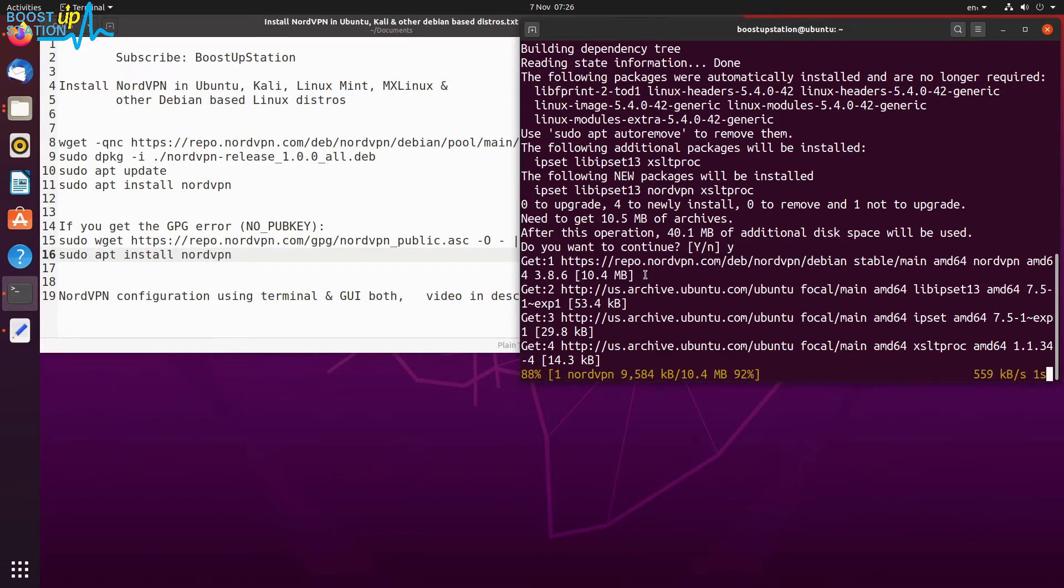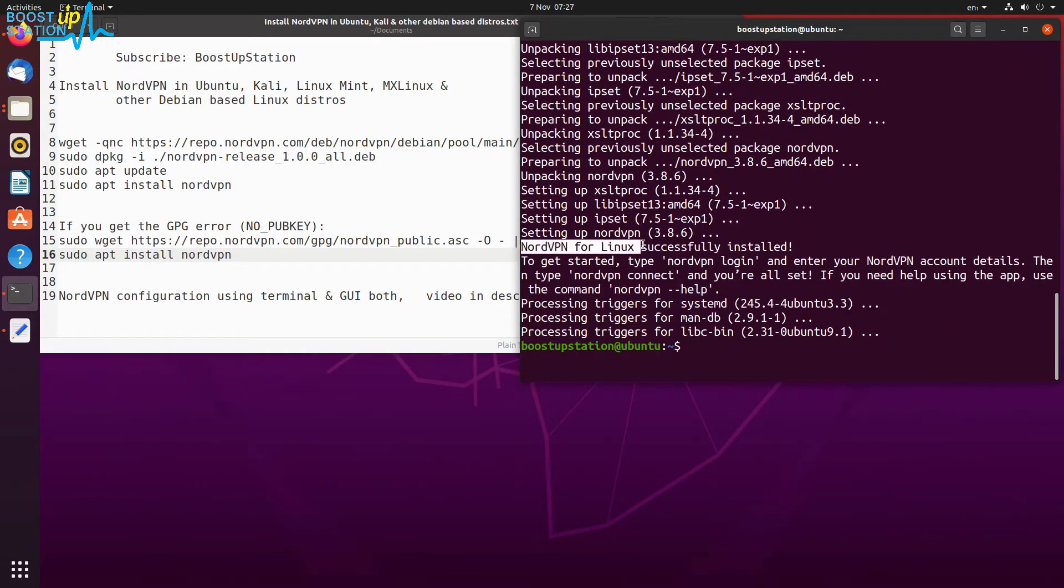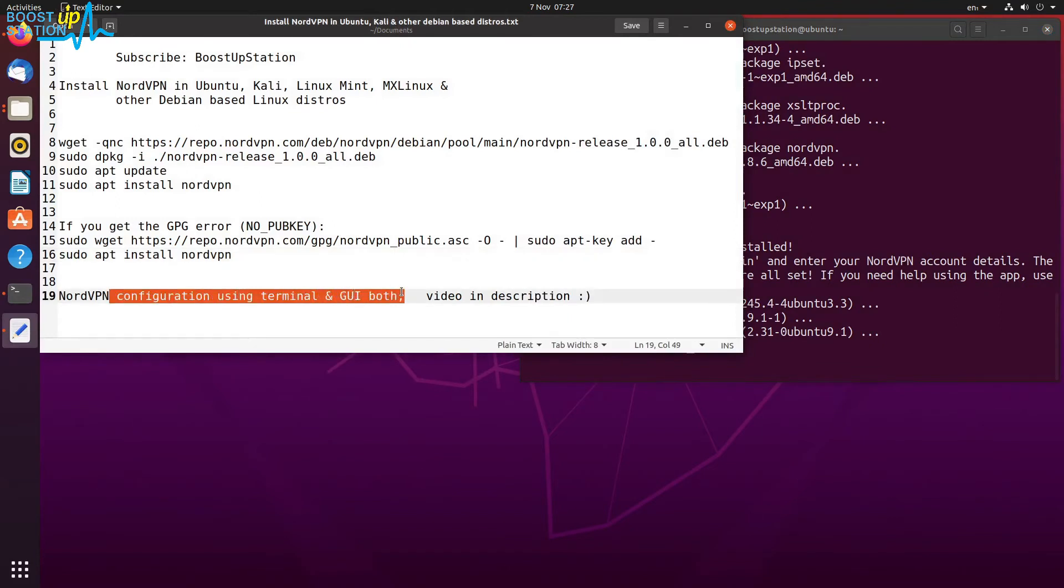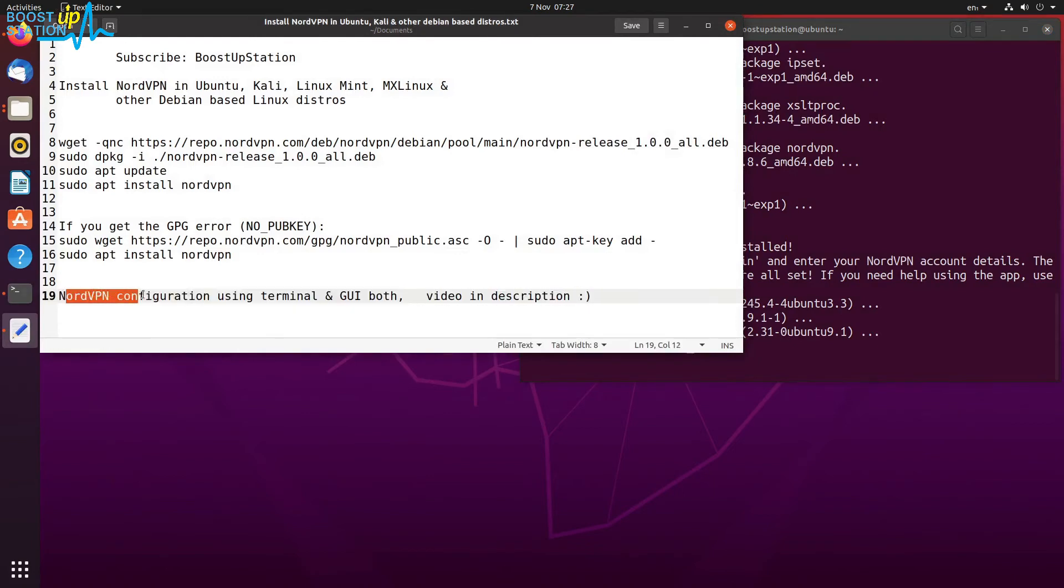NordVPN for Linux is successfully installed. Now for the configuration using the terminal and graphical user interface, both these two videos will be in the description, because the configuration takes around two to three minutes, so I have just made a different video for it. Kindly watch it.